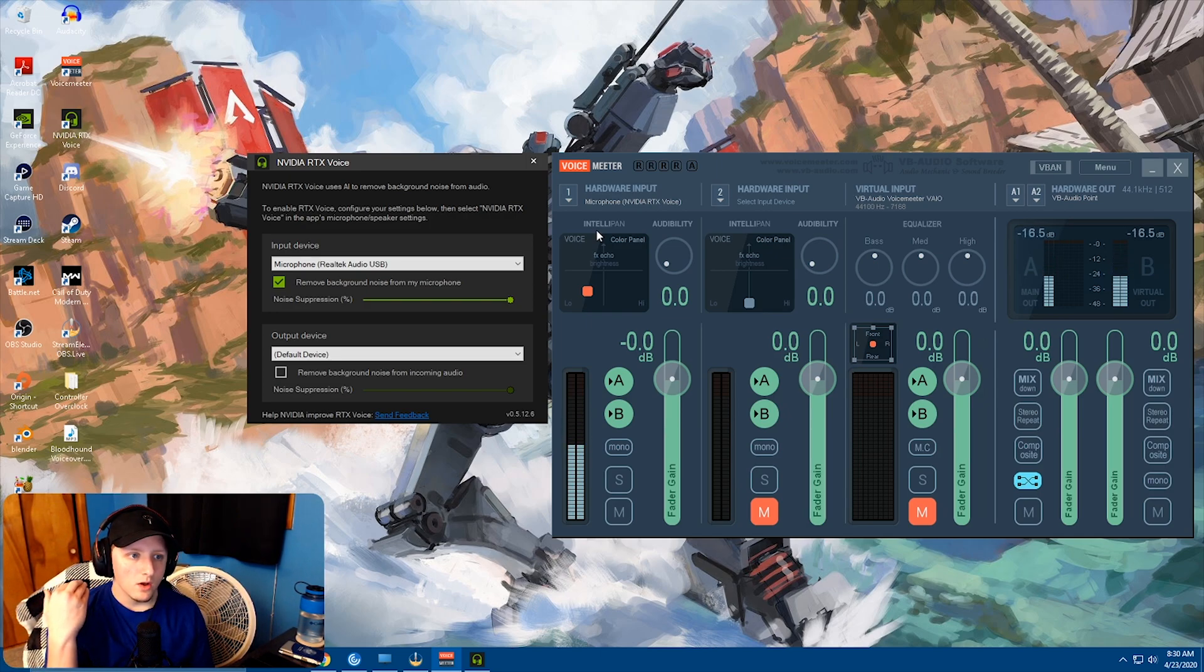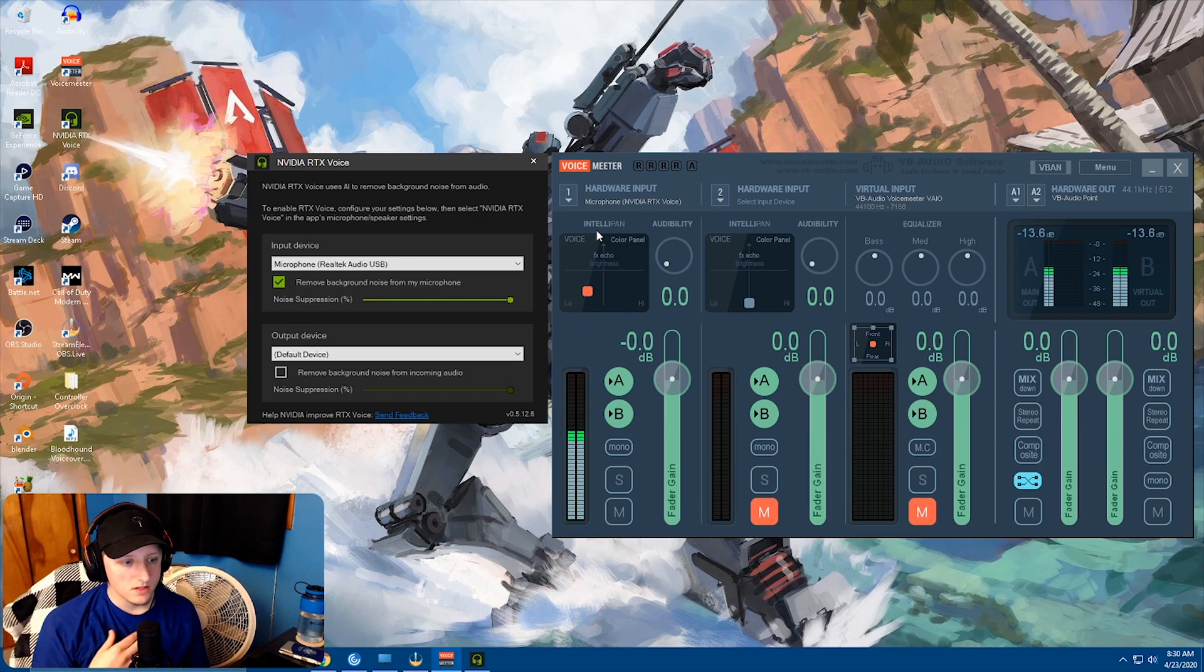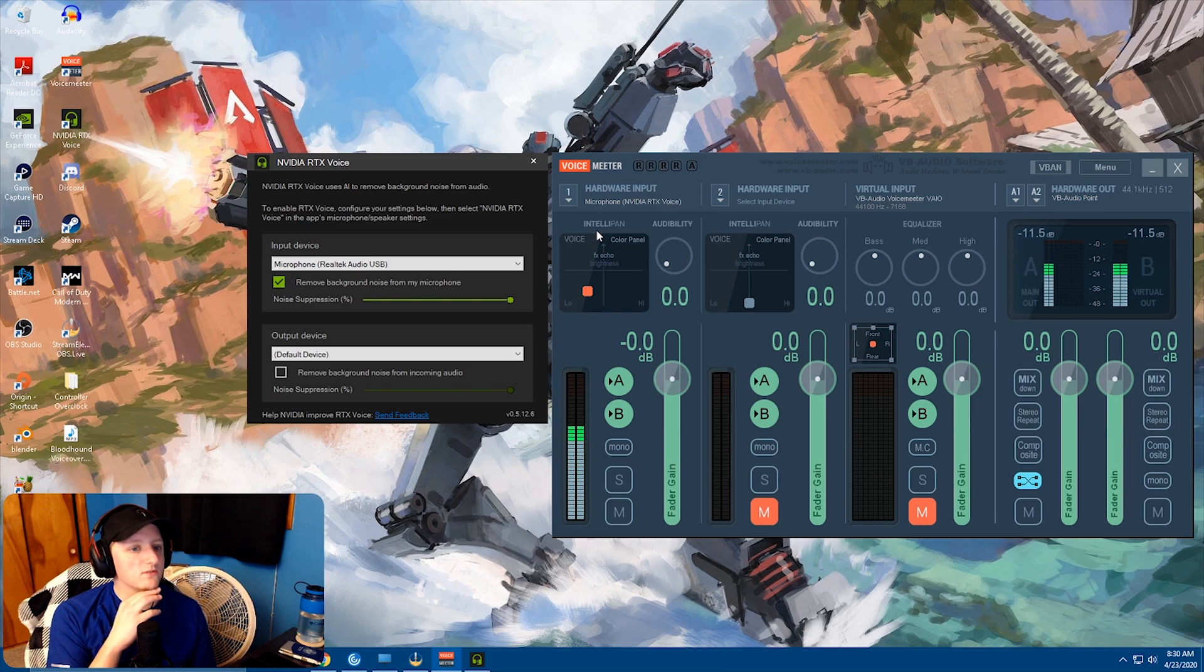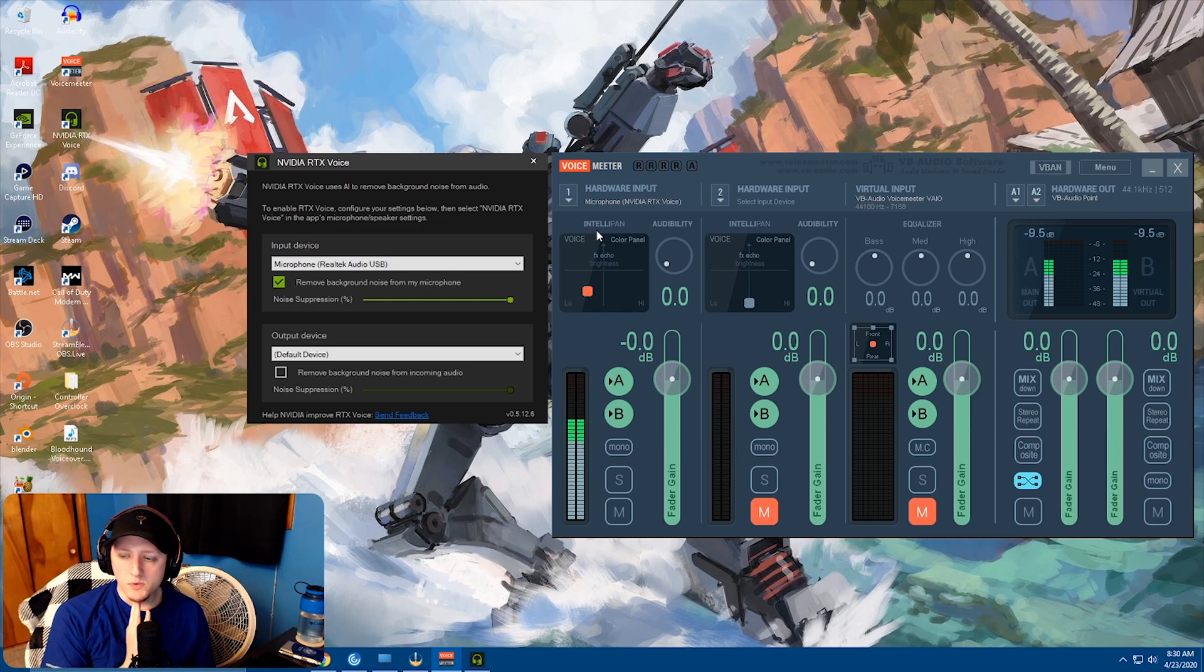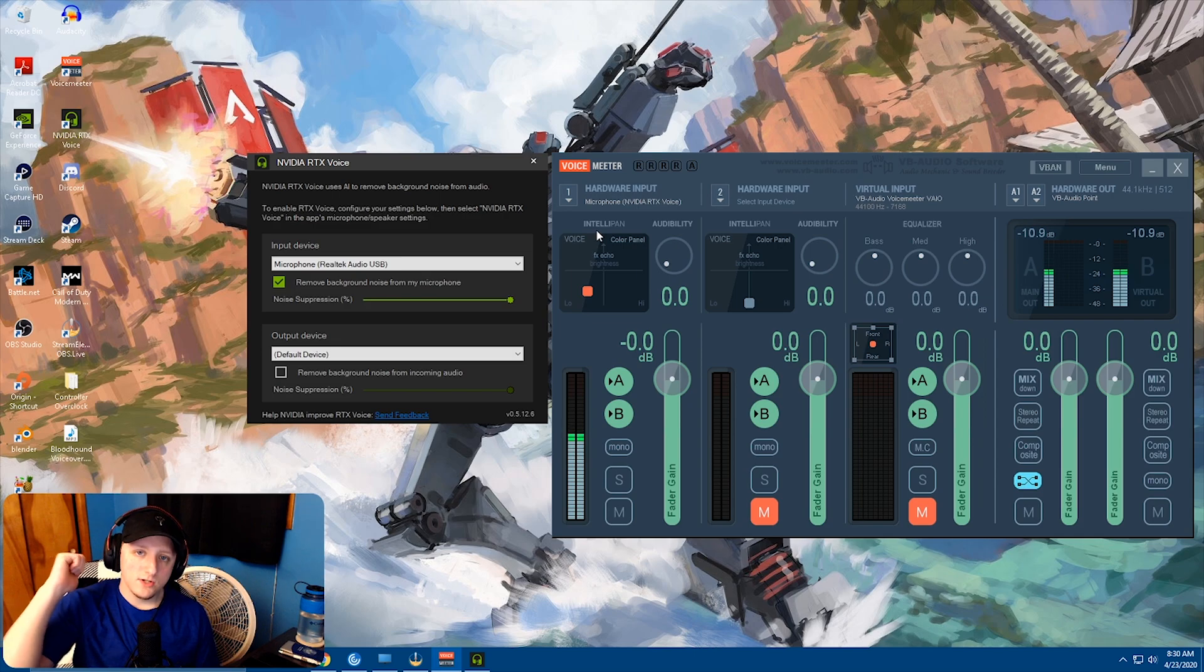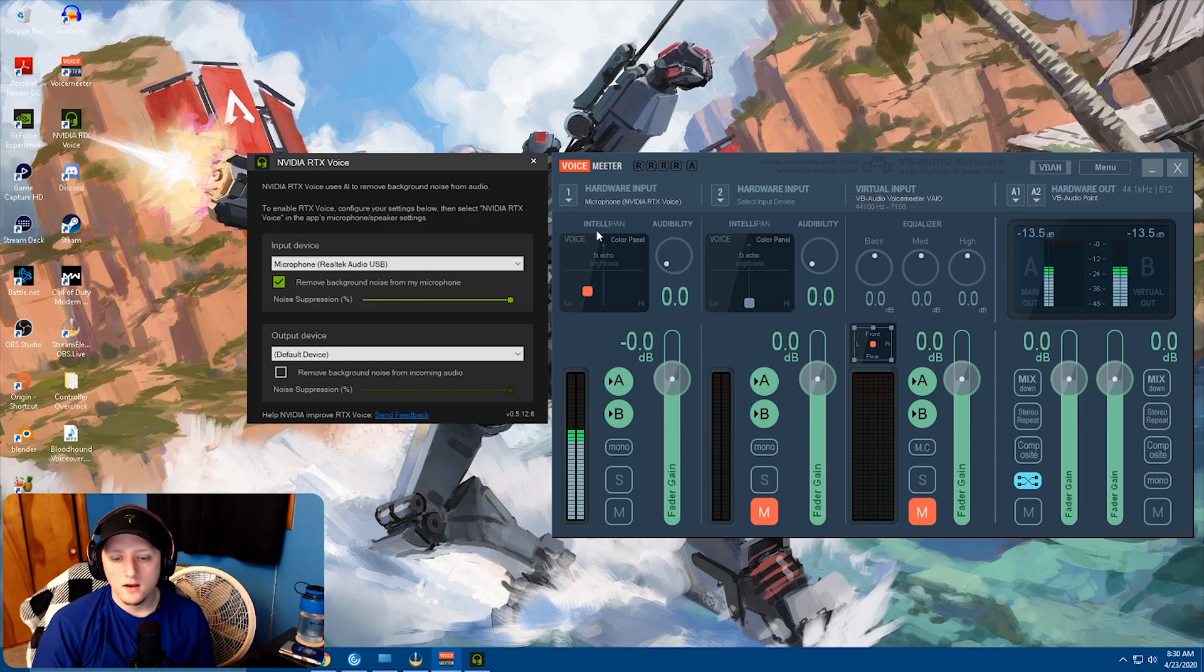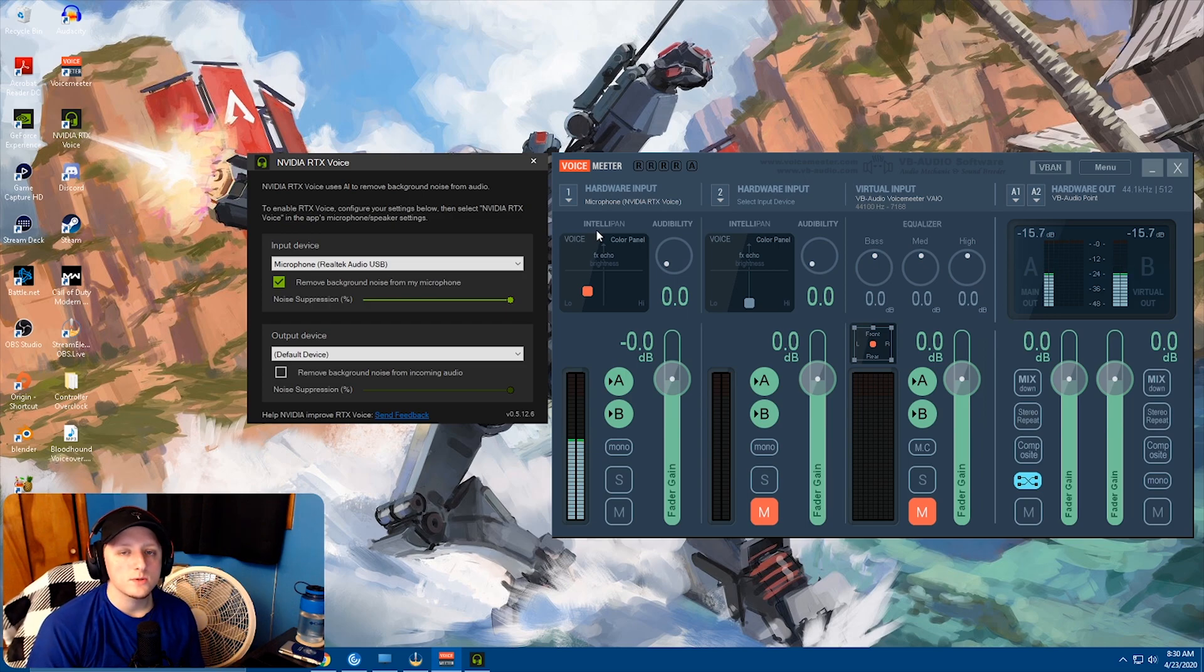The rest of the stuff is in the description. How to set it up in OBS, Discord, and all that other stuff. Check it out. Check out the original posting of this. And yeah, I hope you guys enjoyed it. If you did, leave a like, subscribe, check out the Twitch streams if you feel like it. And yeah, appreciate the support. And I'll see you guys in the next one.